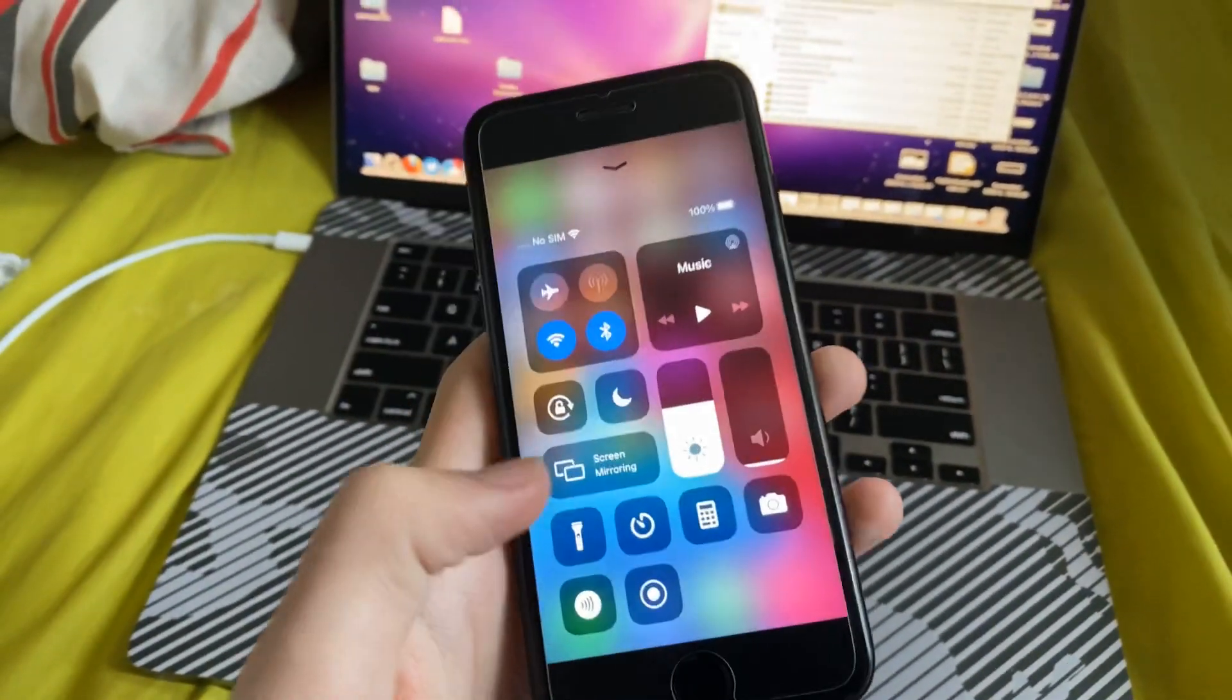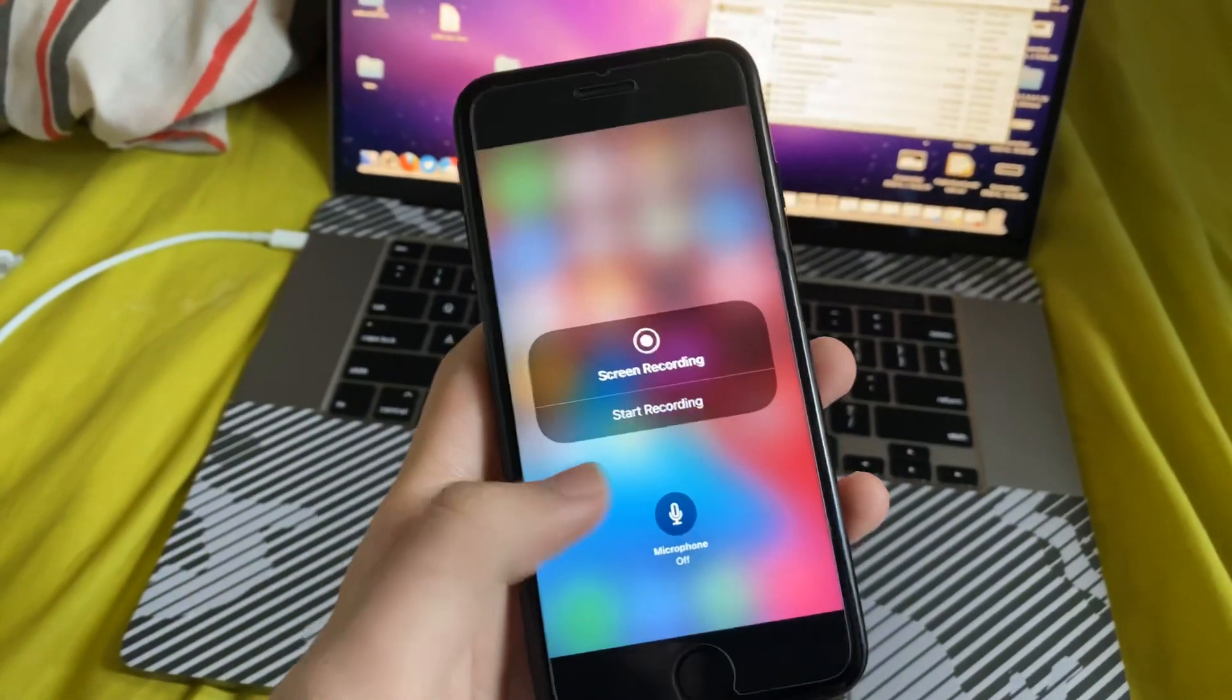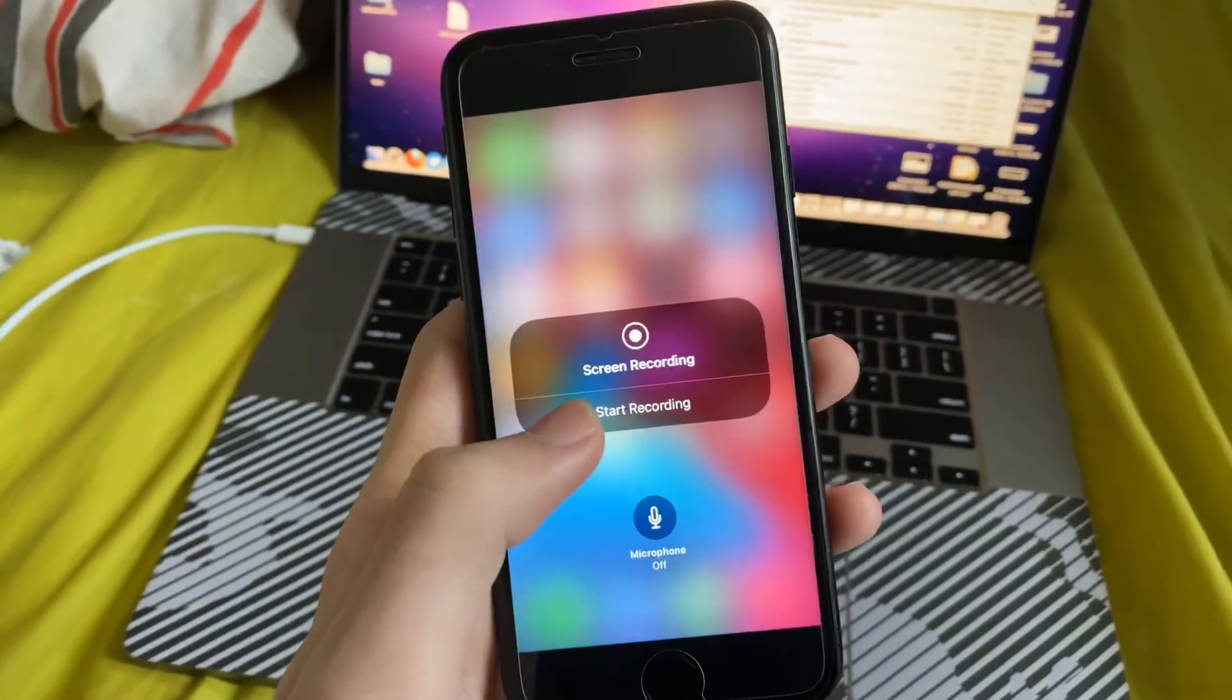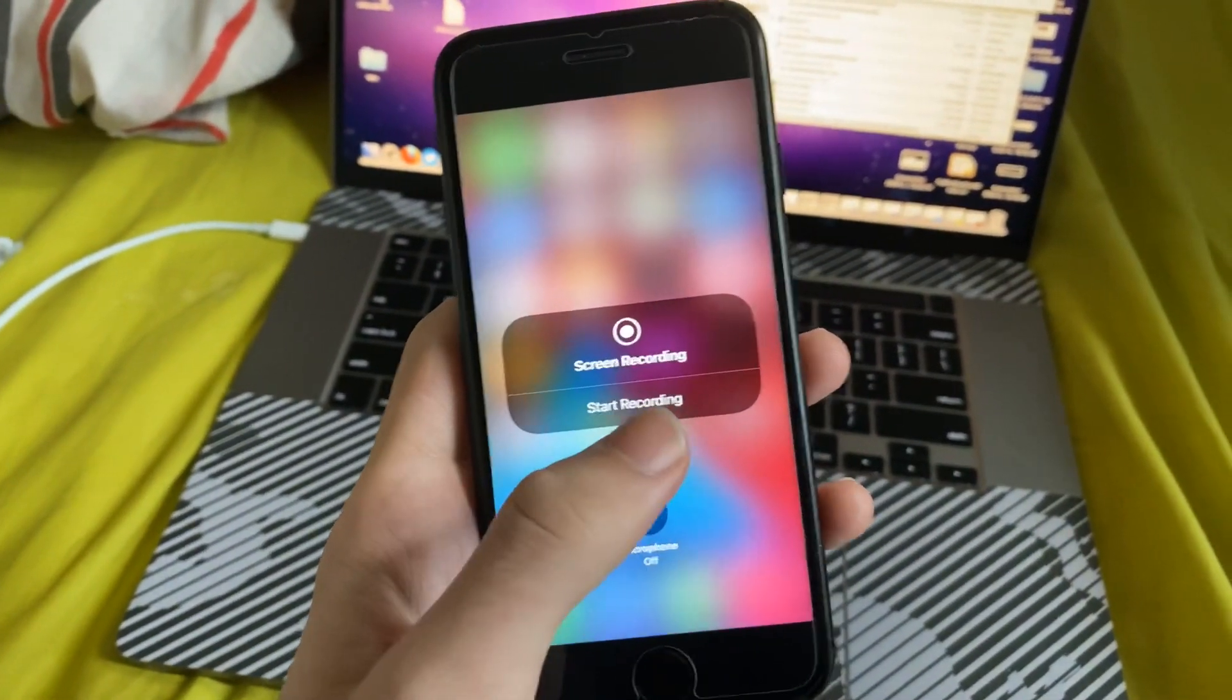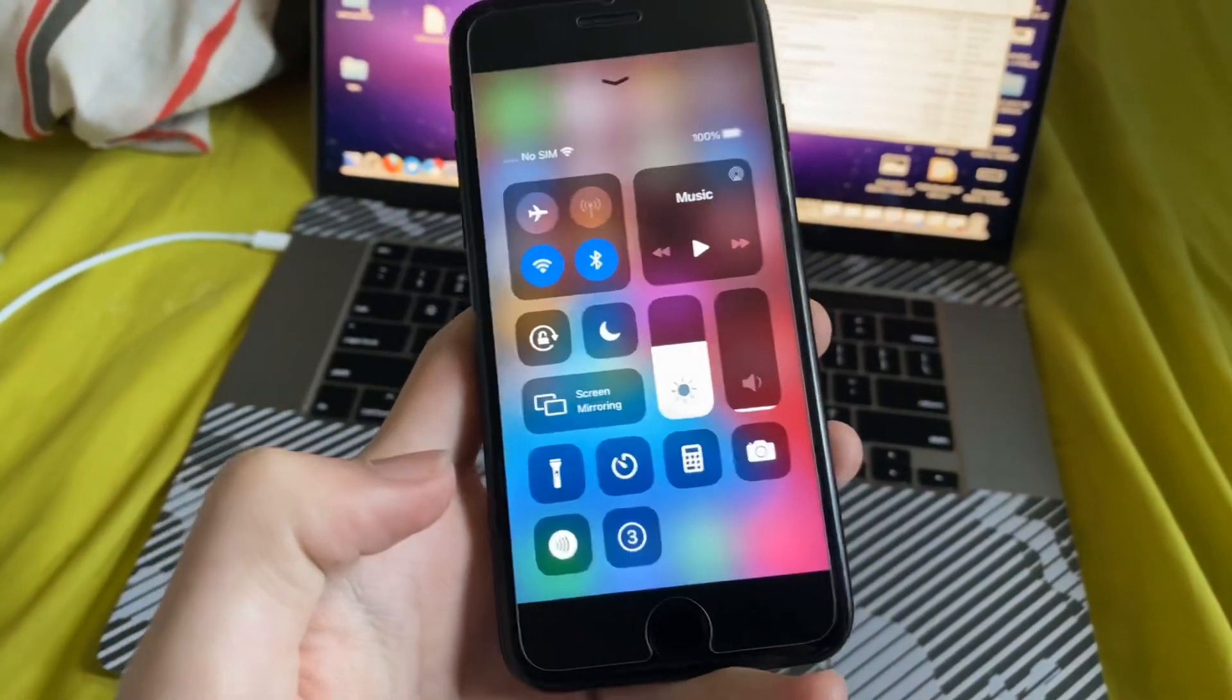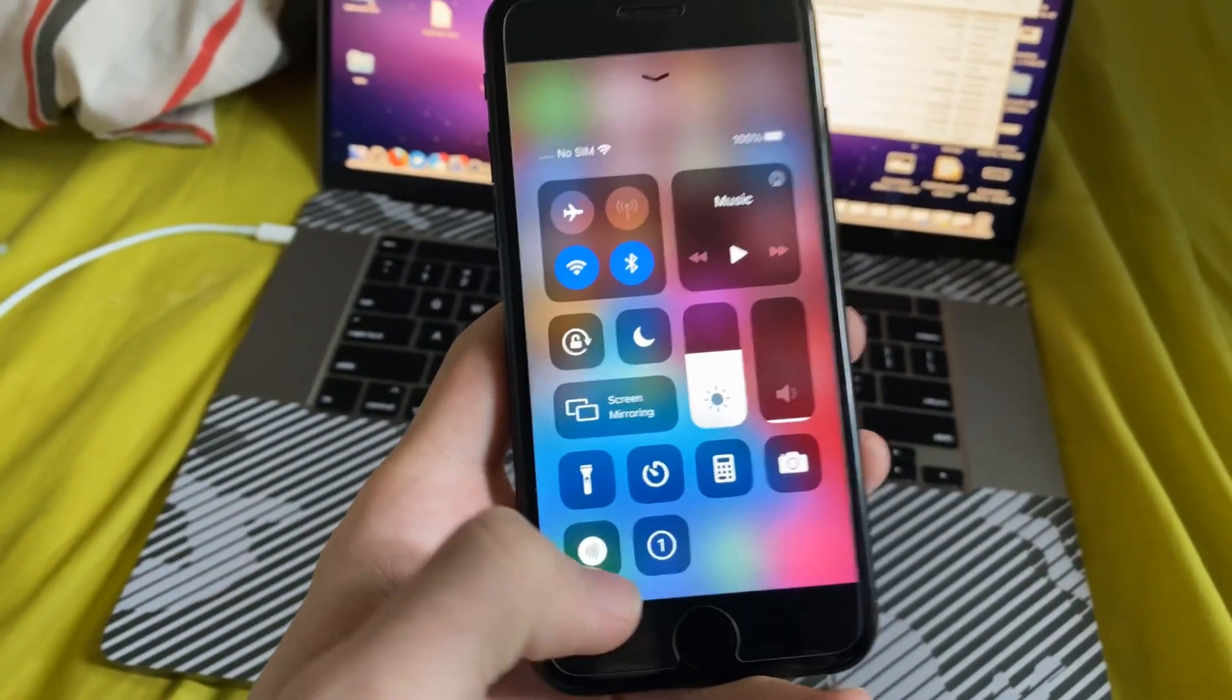And once we've done that, we can just start the screen recording. So you can either start the recording by tapping on start recording right here, or you can tap on the button. So I'll tap on the button, and we have a countdown.